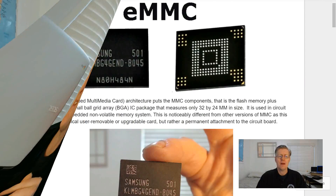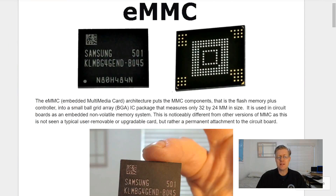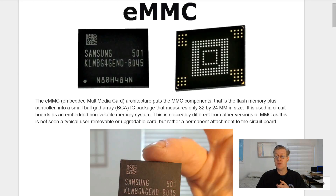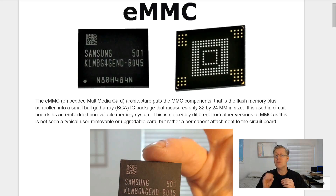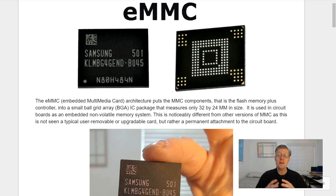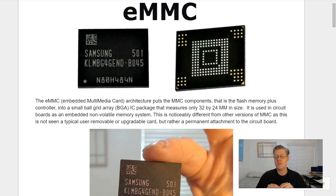The eMMC — embedded multimedia card architecture — puts the MMC components, that is the flash memory plus their controller, into a small ball grid array (BGA) IC package that measures only 32 by 24 millimeters in size. It is used in circuit boards as an embedded non-volatile memory system.